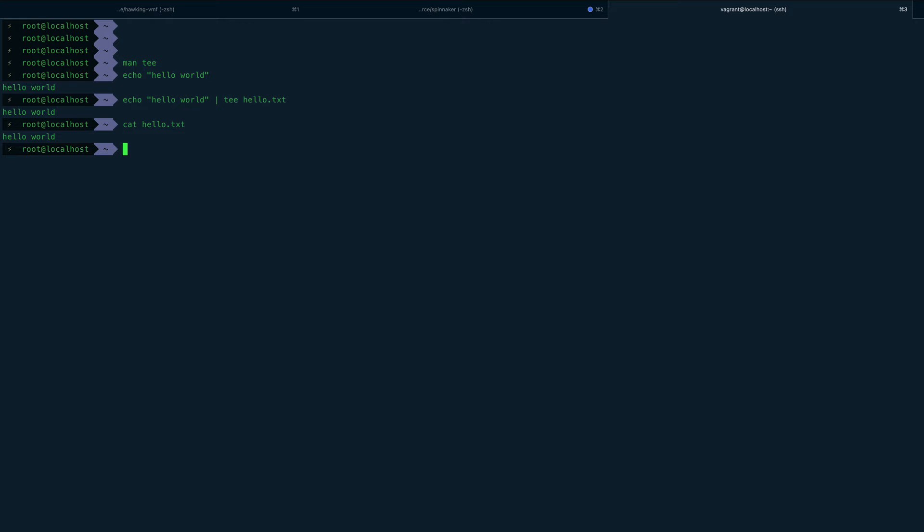Say suppose I want to append something in the /etc/fstab file as a non-root user and I have to do sudo. You can't do something like sudo echo xyz into /etc/fstab.